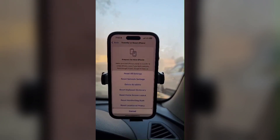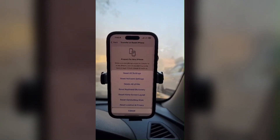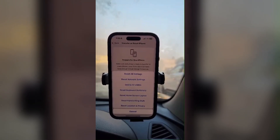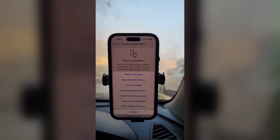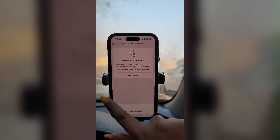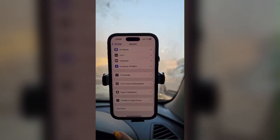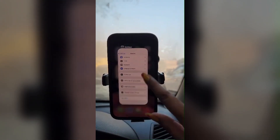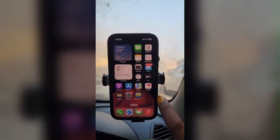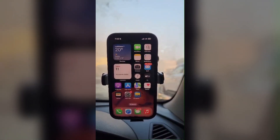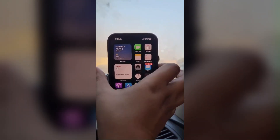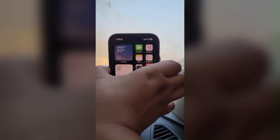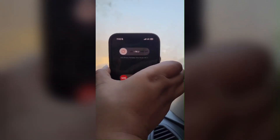Scroll to the bottom again and click on Reset. Here you can see Reset Control Center — click on that. No data will be erased from your phone; it will simply reset the settings back to default.